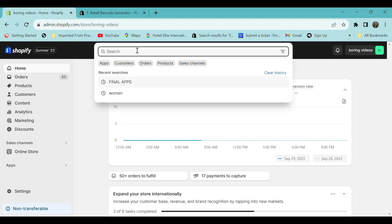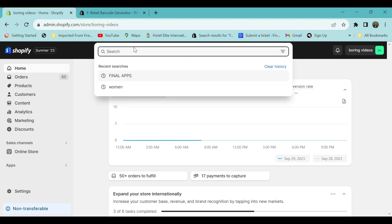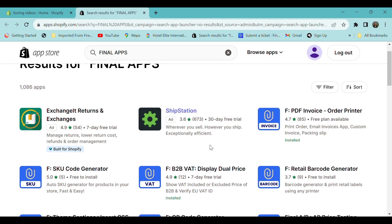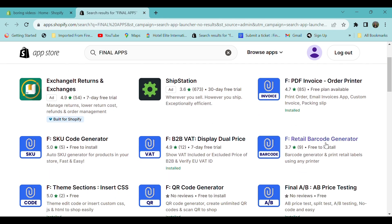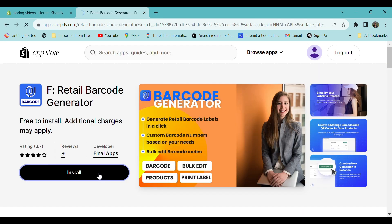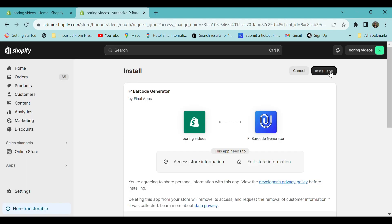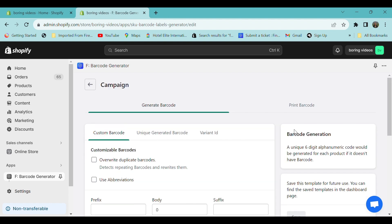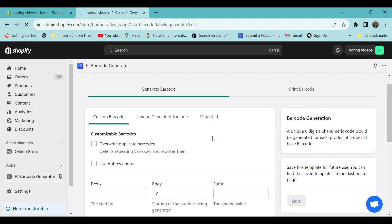For this, go to your Shopify store. In the search section, type 'Final app'. In the app store, select Retail Barcode Generator, click install, then click install app.